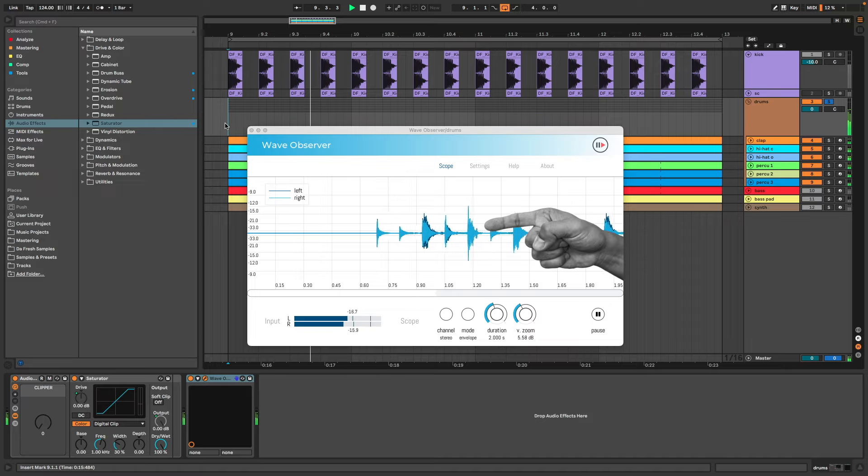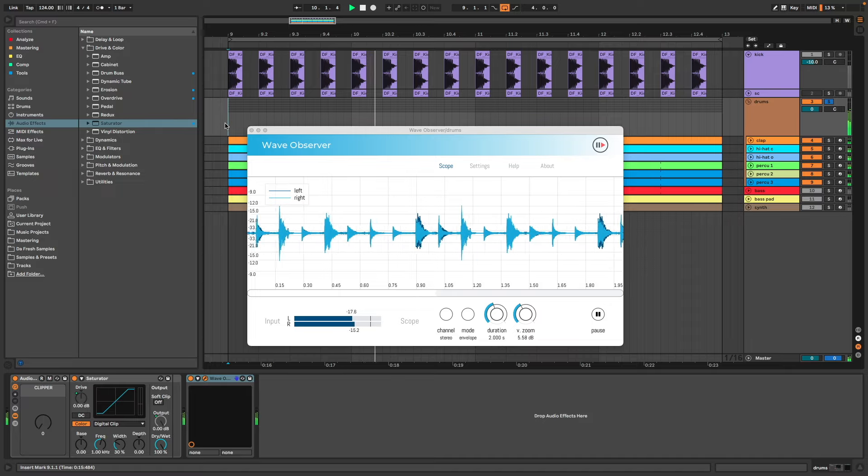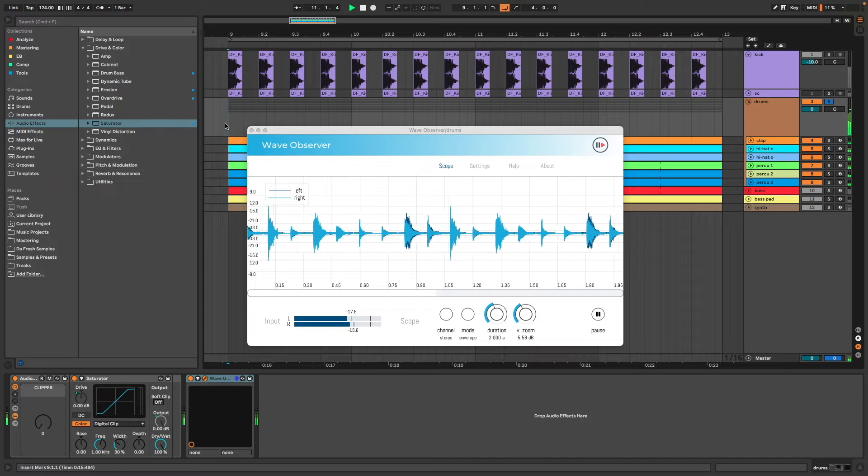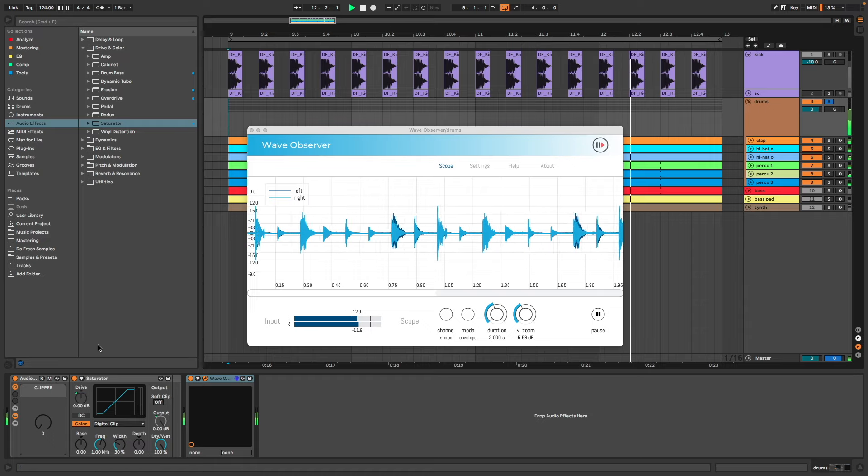Here you can see the waves of the drums, and we can see that there is a lot of peaks with big transients.